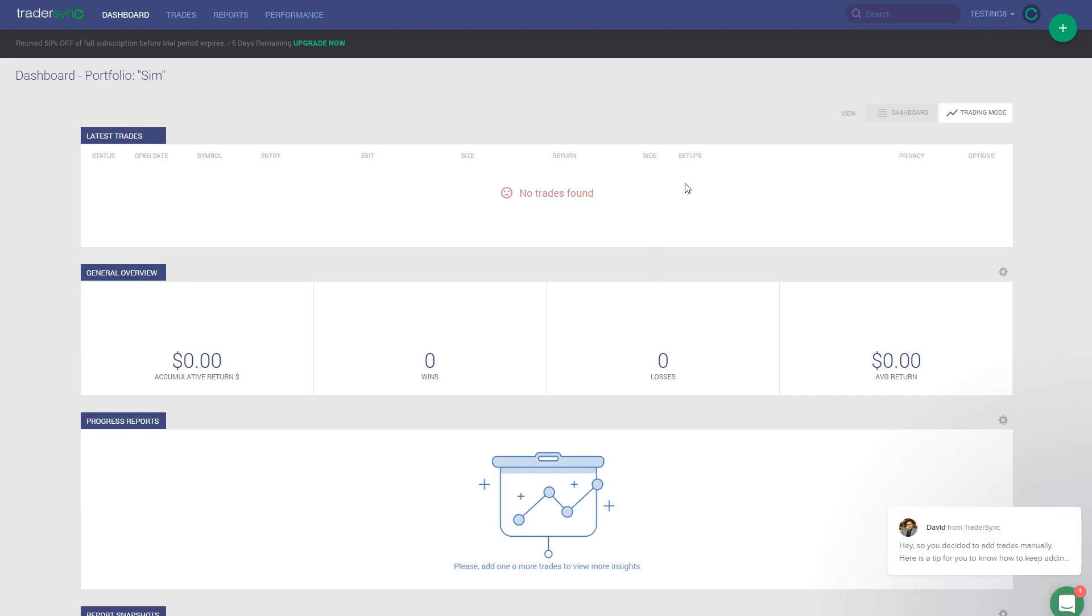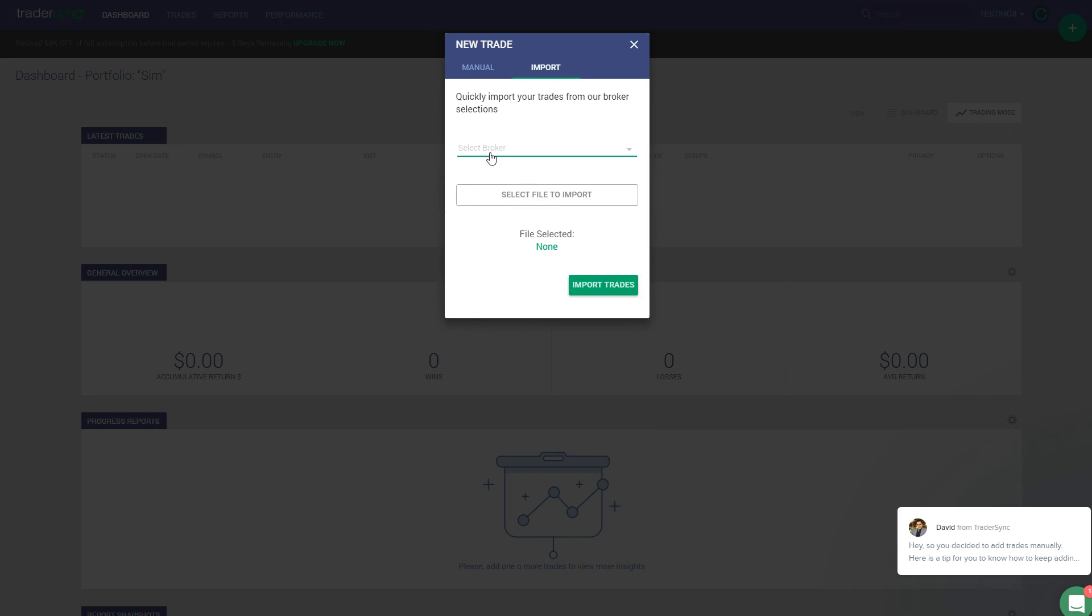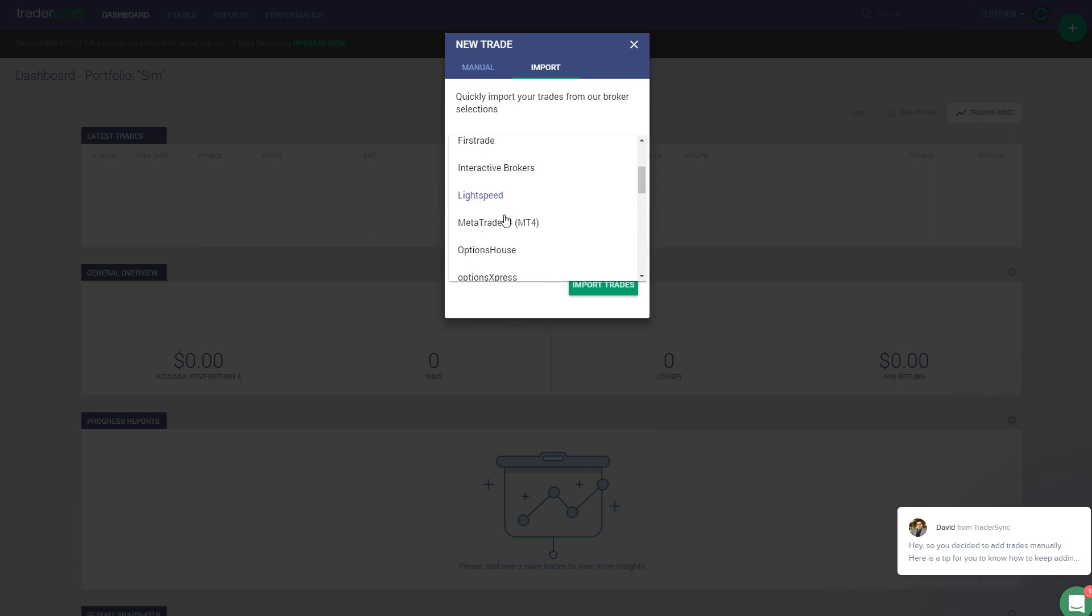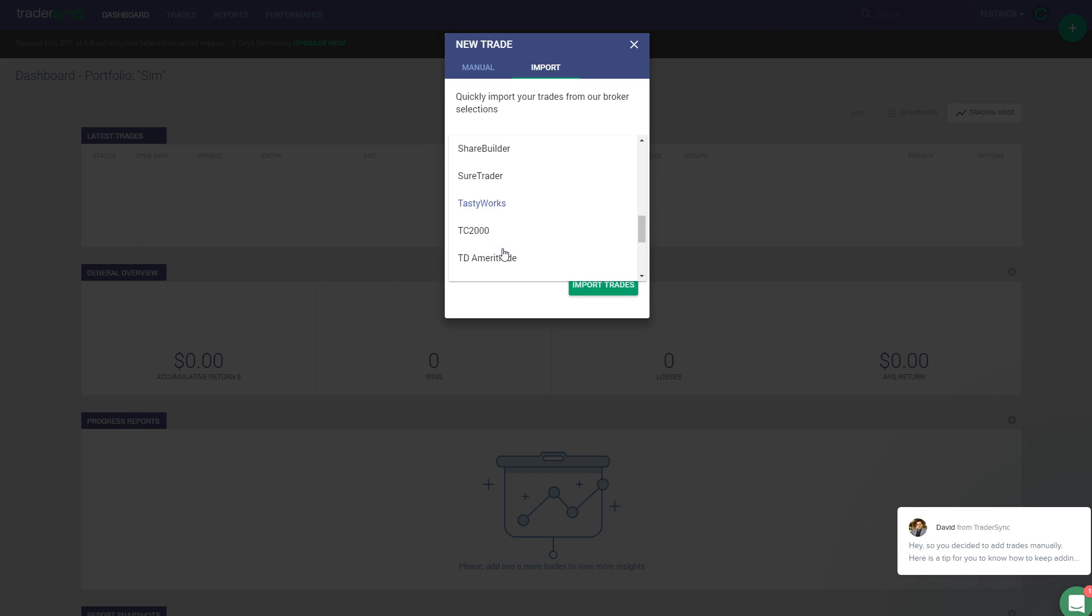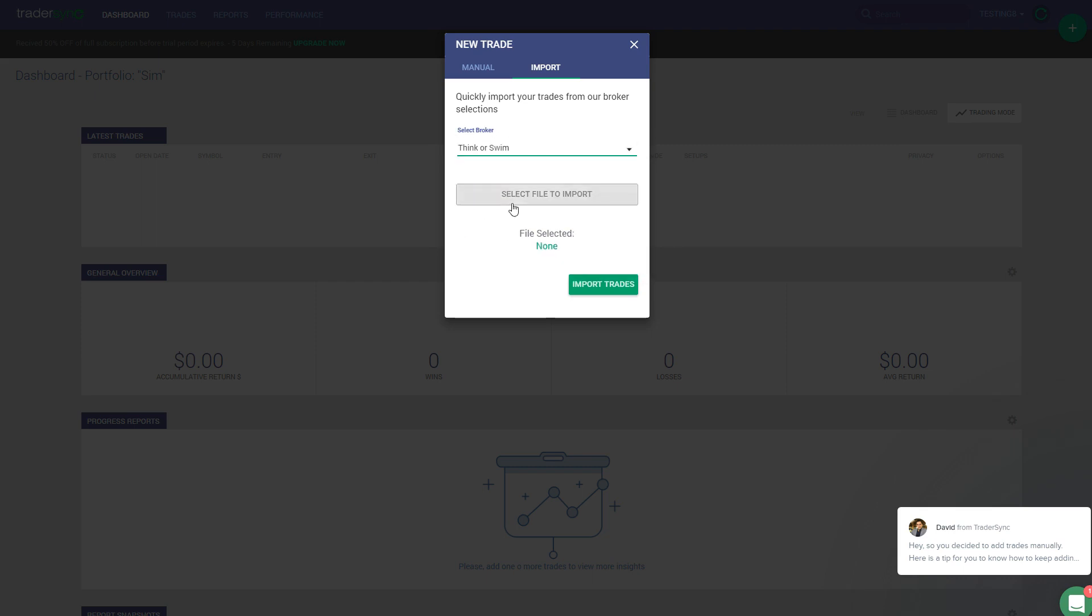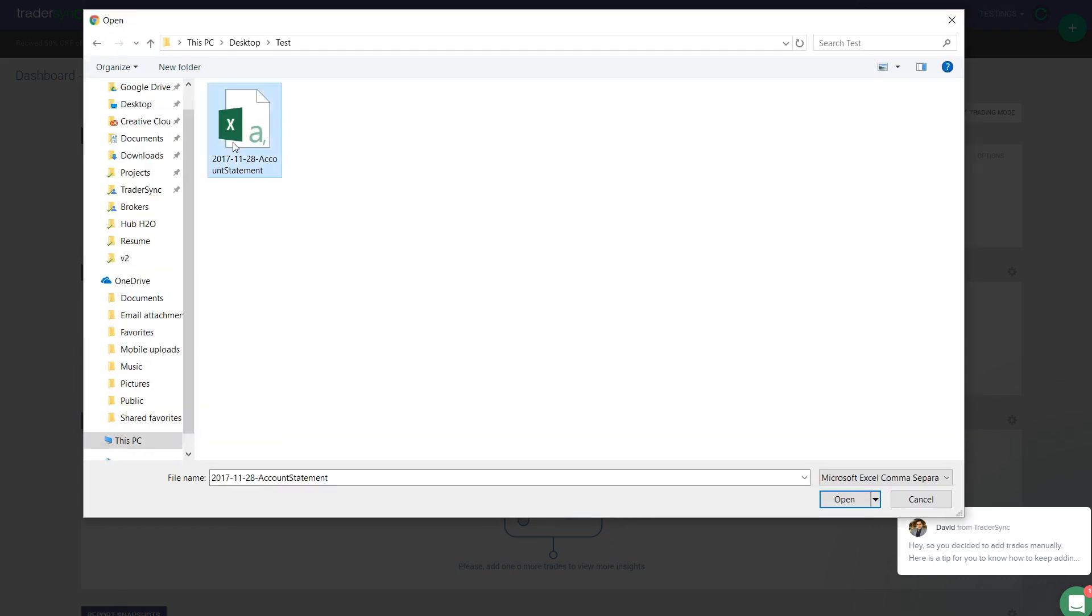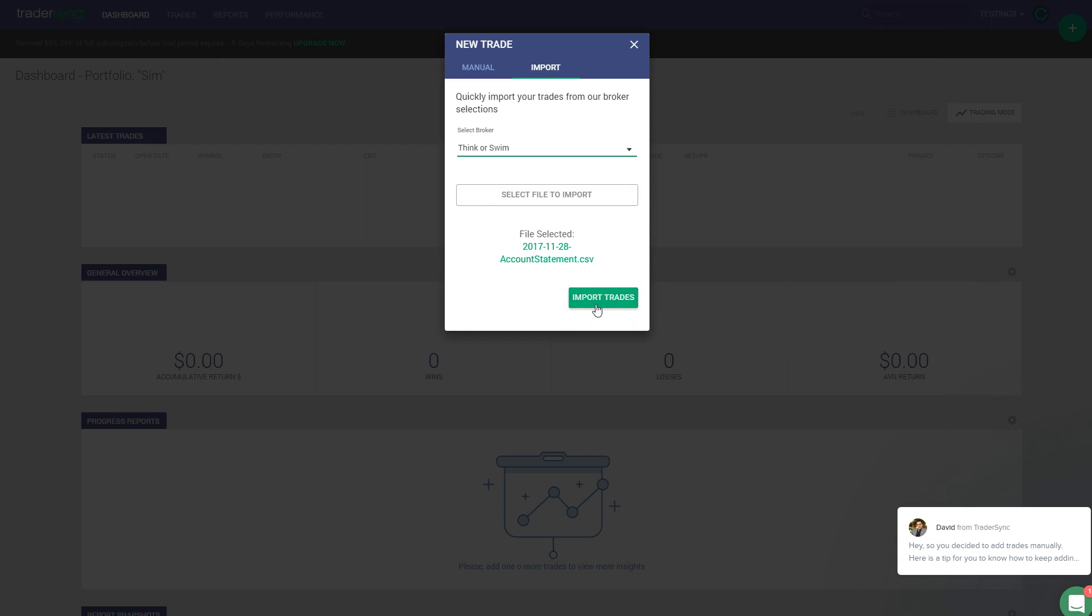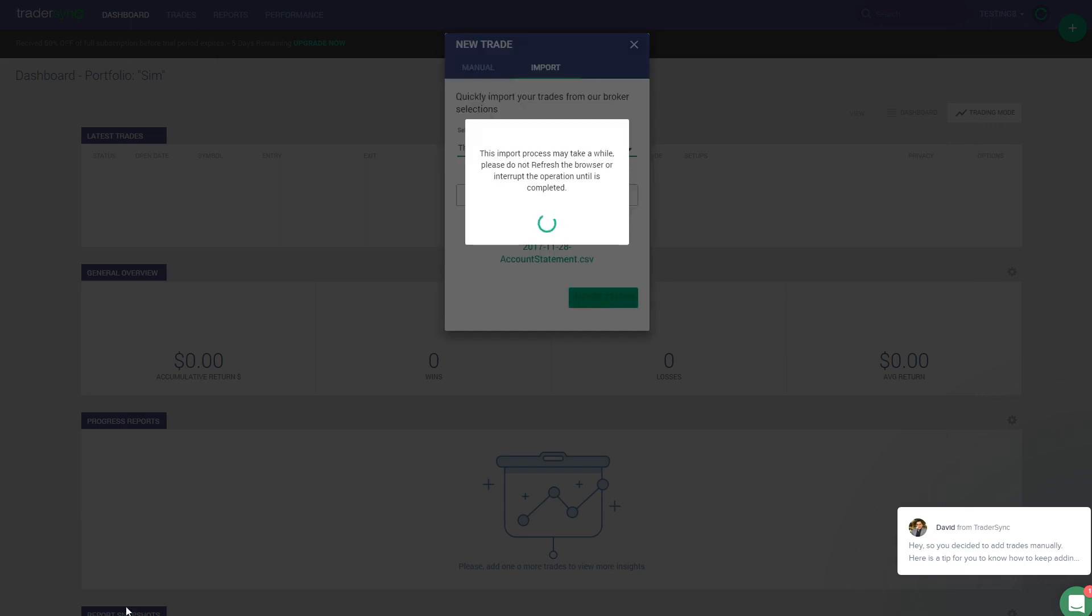Now with that, we have saved that, we can go here into TraderSync, and we can go ahead and import the file. Let's do that. Import. I'm going to select Thinkorswim. I'm going to select the file. Click Import.